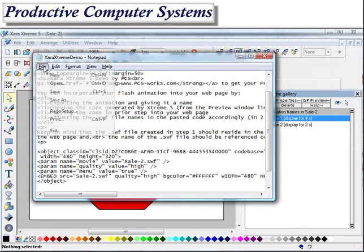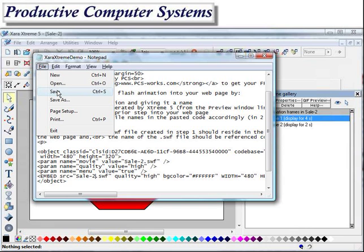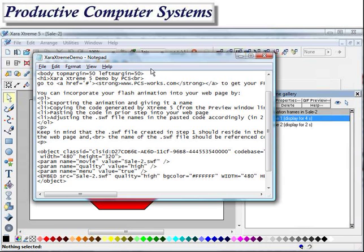And now I save my web page. And at this point, let's go ahead and take a look.